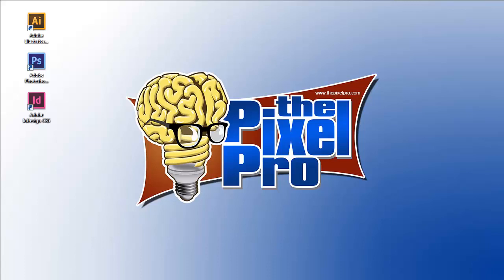Greetings and salutations everybody. This is Kirk Nelson with the Pixel Pro. In this video I'm going to show you how to use a suite of Adobe products to create a cool 3D rendered pie chart to use in an infographic.